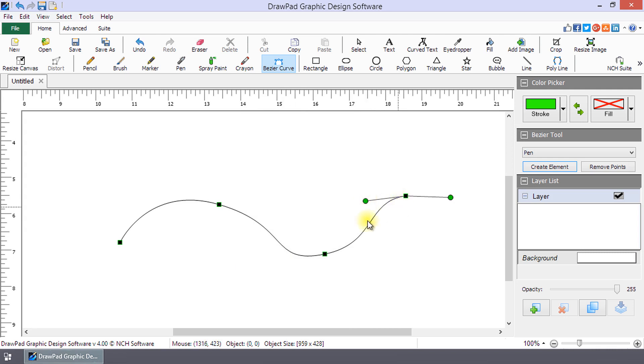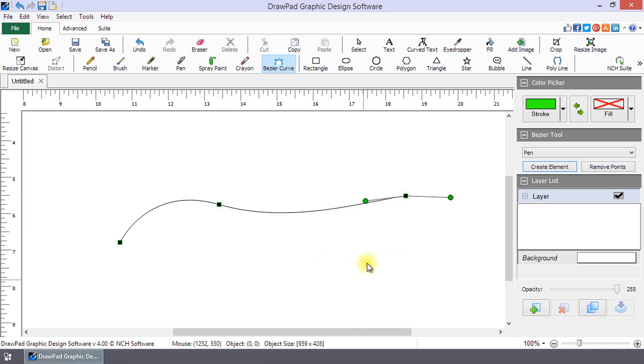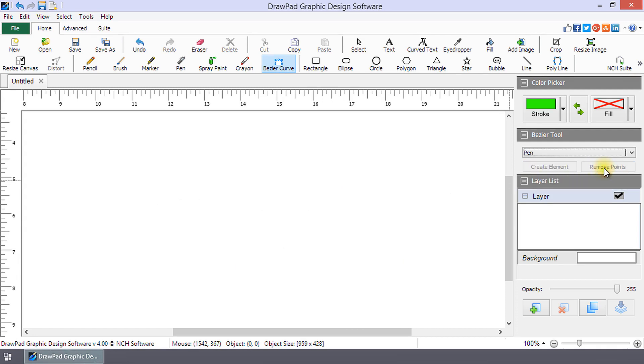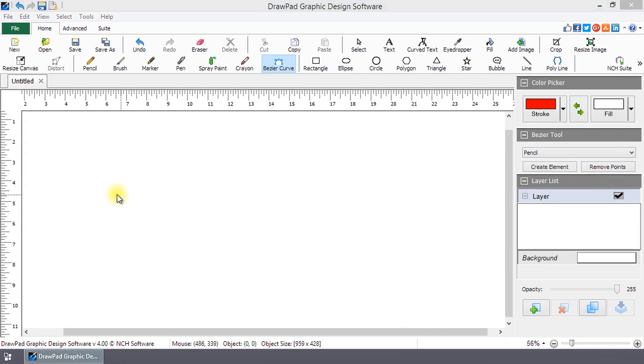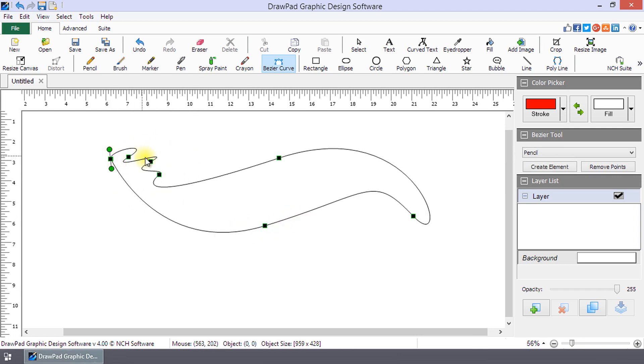To delete a point in the curve, right-click the point and select delete point. Clicking remove points in the Bezier Tool panel deletes all the points of a curve you are making, which allows you to start over.